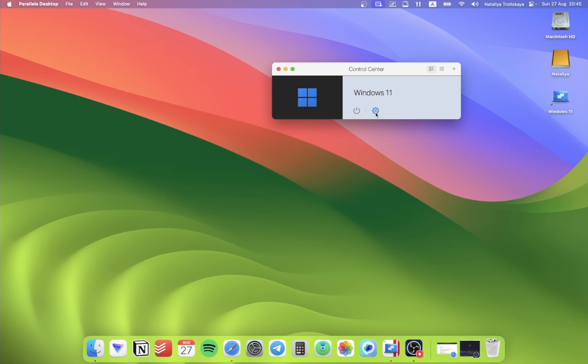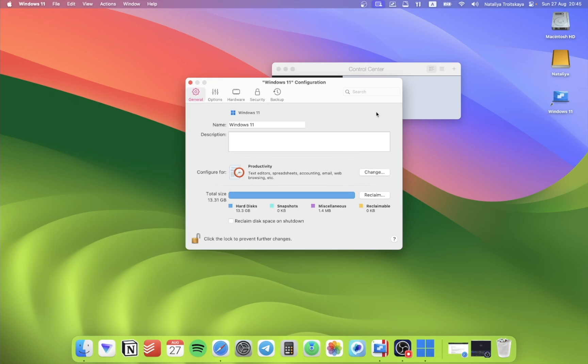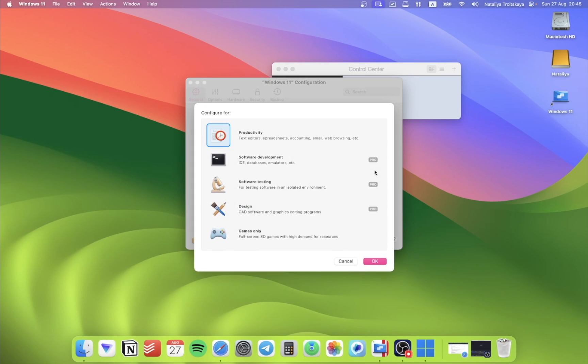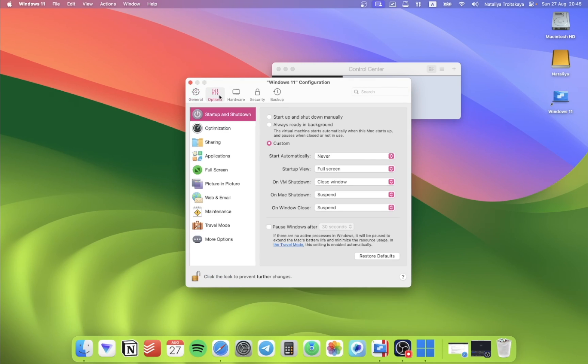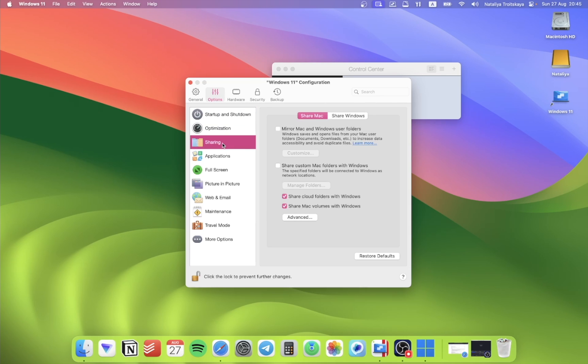Click on the gear and go to Settings. We need to change the configuration to Games only. Then on the Options tab, let's go to Sharing and check Mirror Mac and Windows user folders.